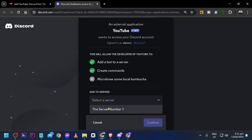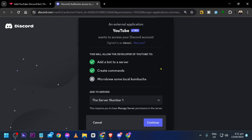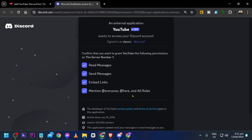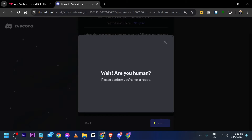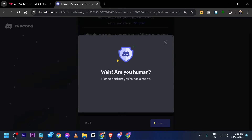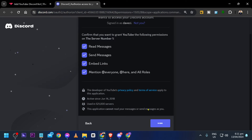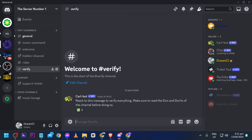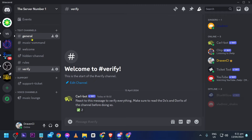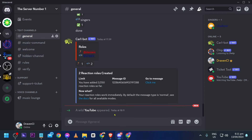We're going to choose the server where we want to add it, click Continue, and then authorize. Click 'I'm a human'. All right, so there you go — we have now added it to our Discord server.